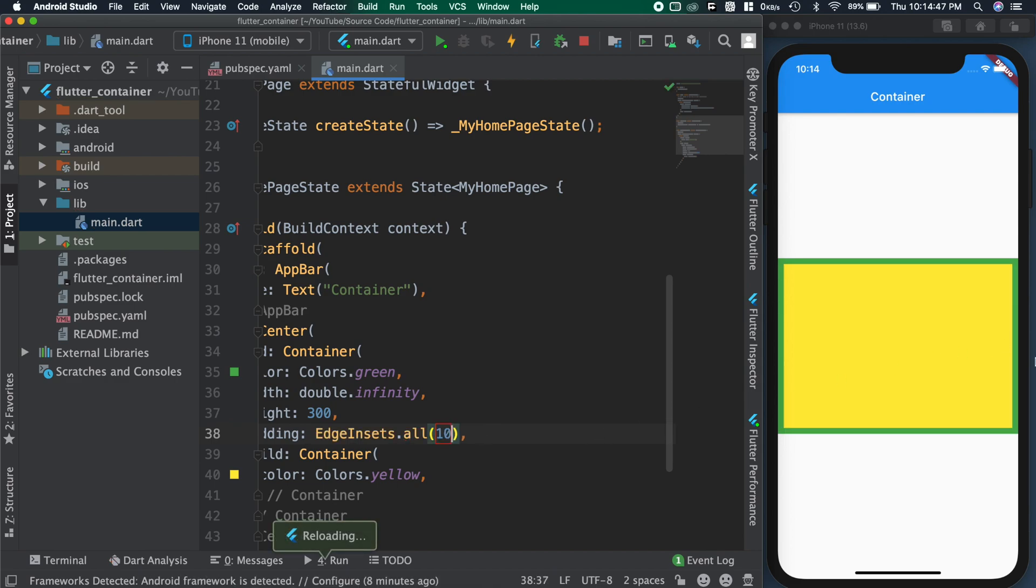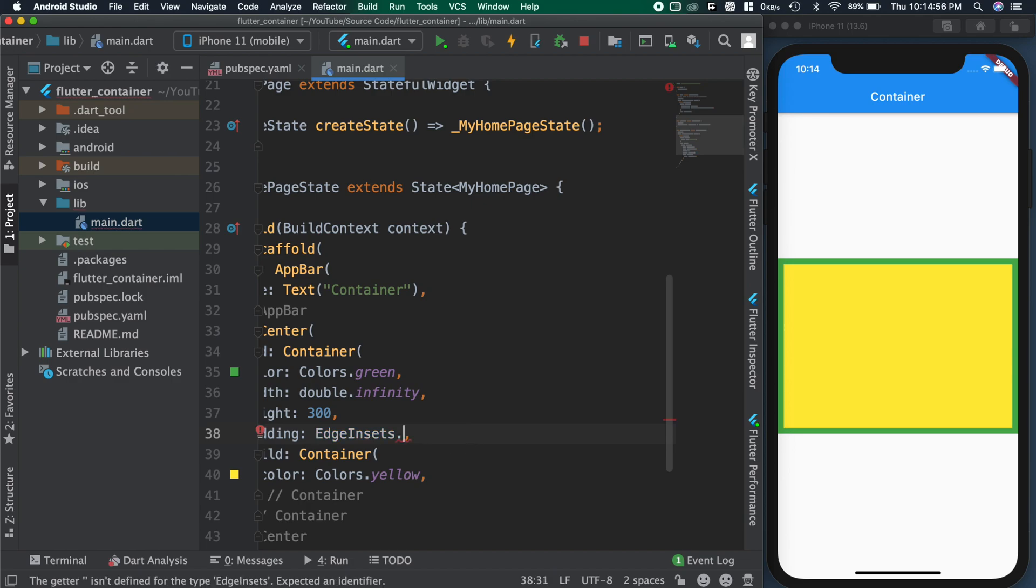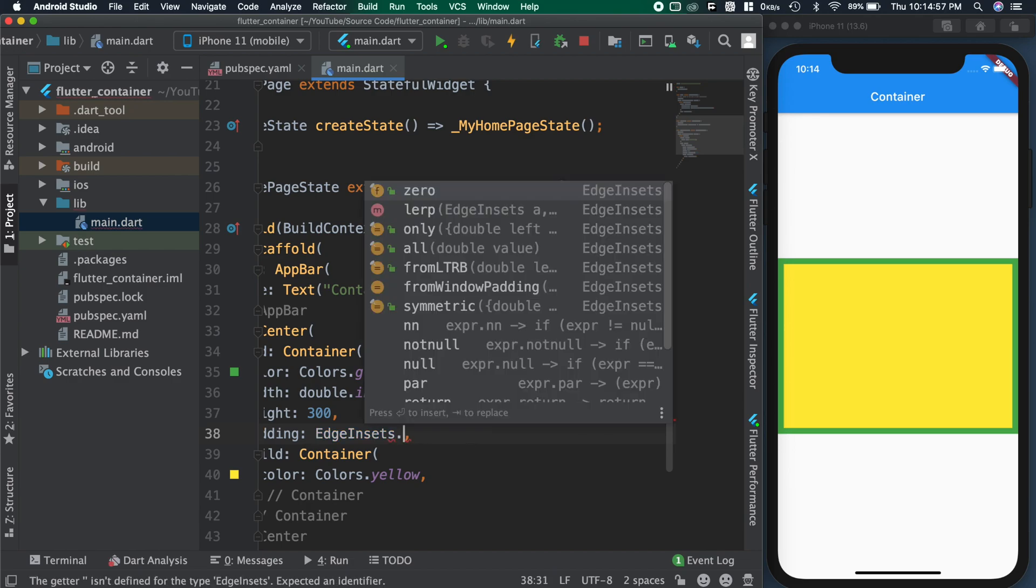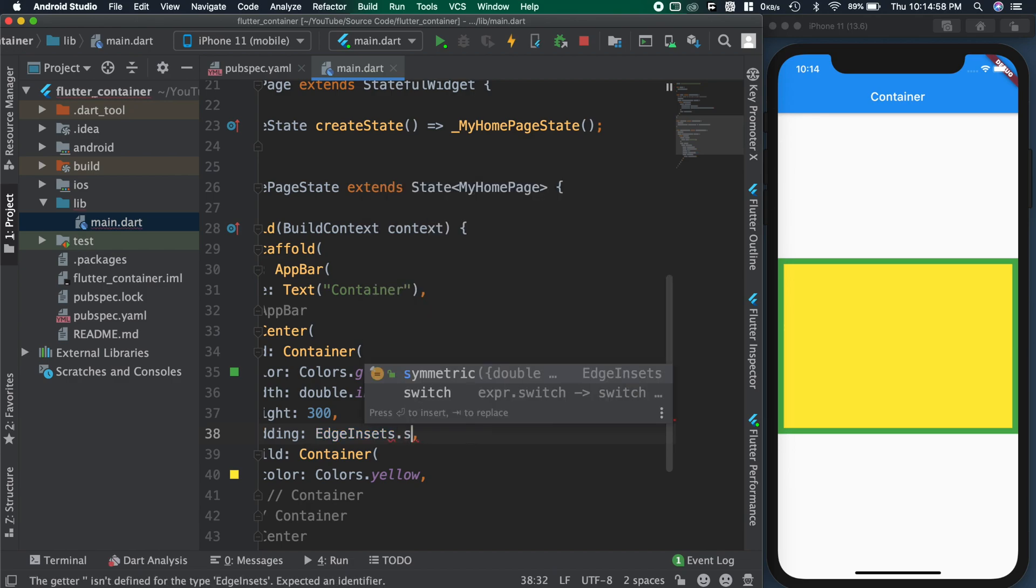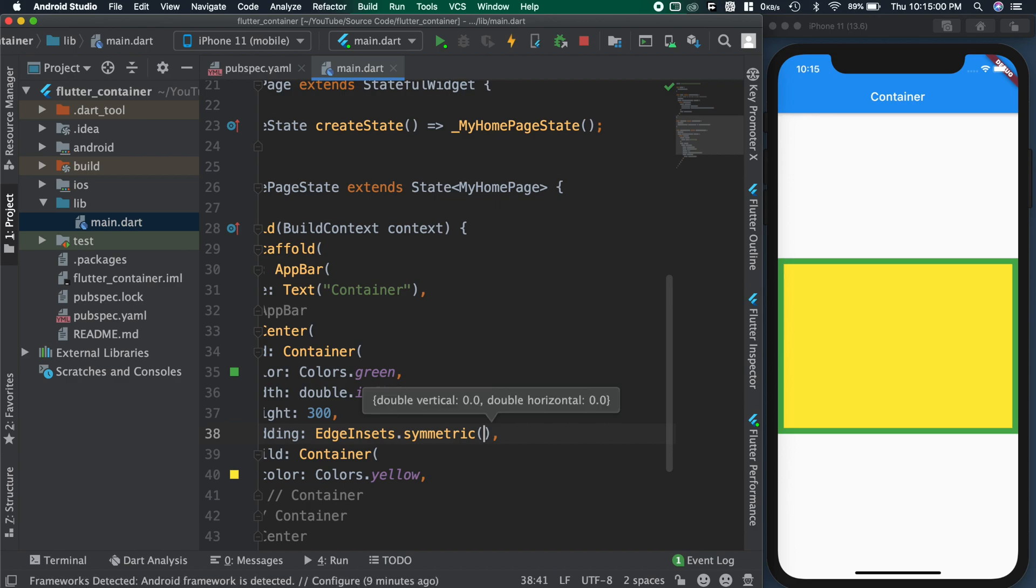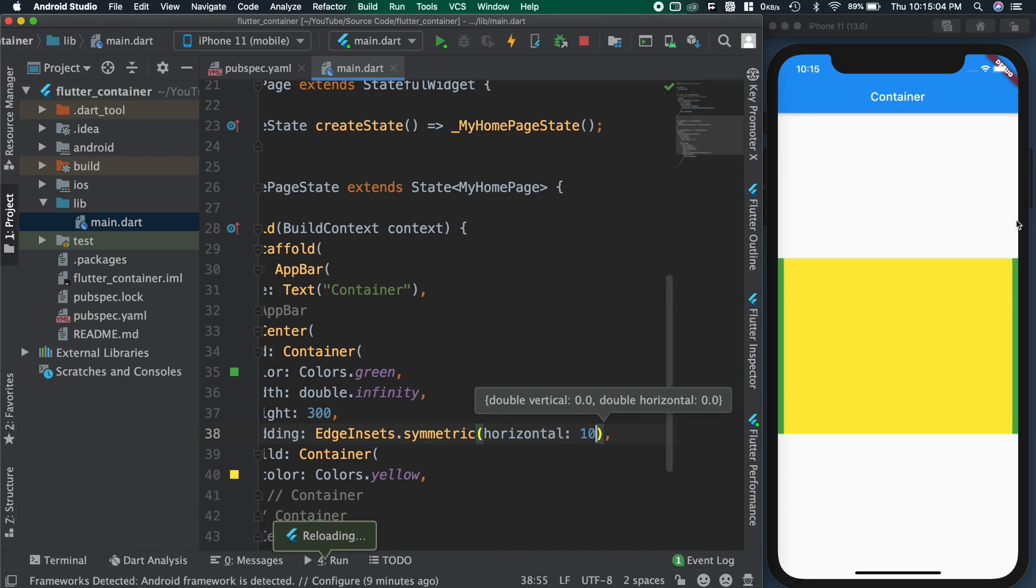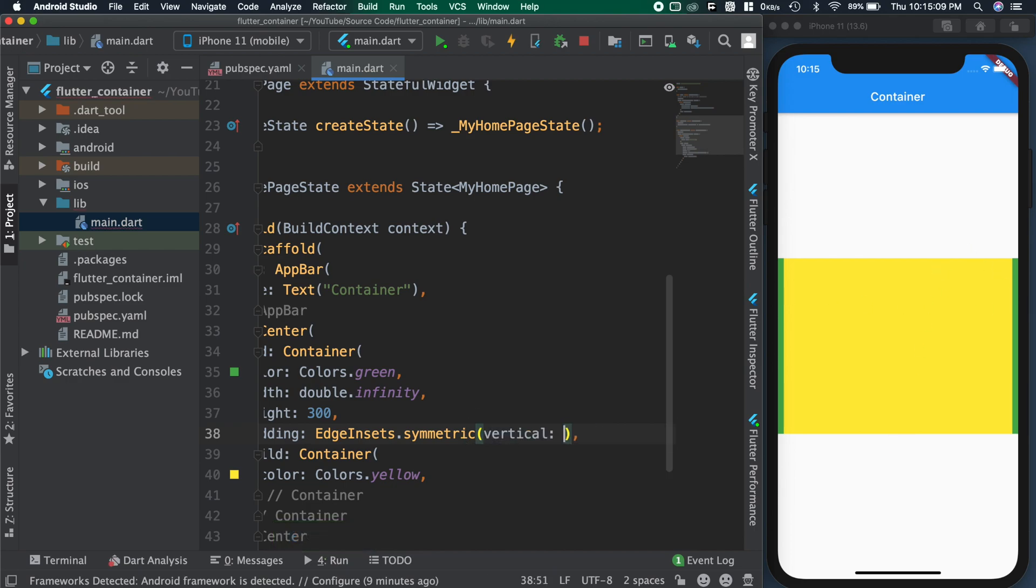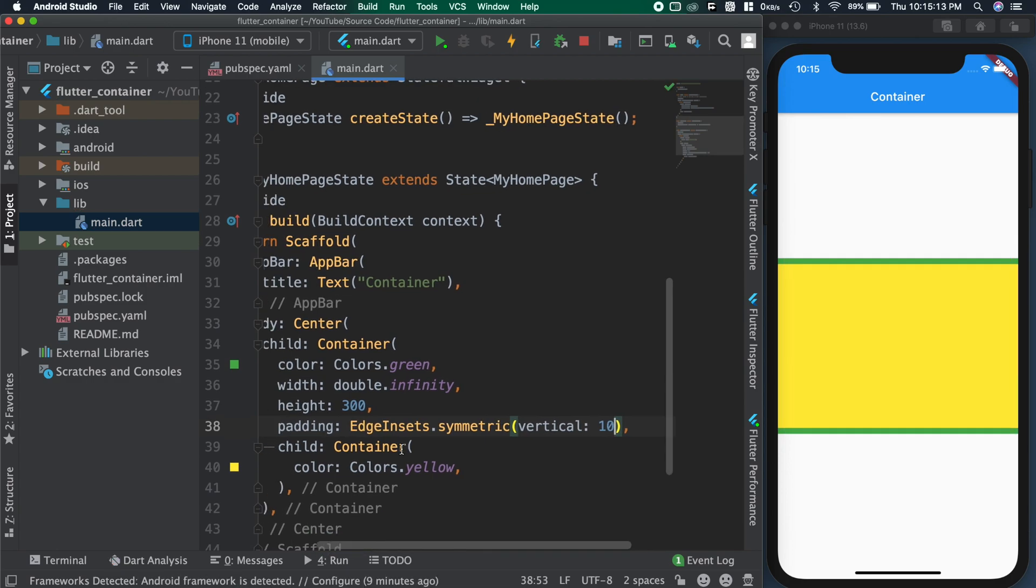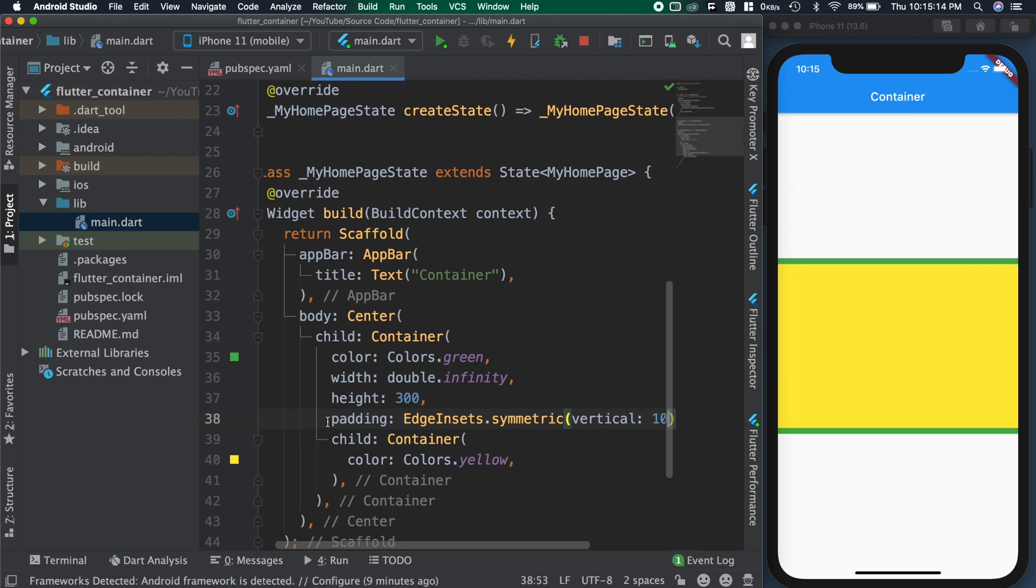When we use all, we get space all the sides. We have another type called symmetric. When we use this, inside we need to pass either horizontal or vertical values. When we give horizontal spacing, then we get space at left and right side of the container. When we use vertical, we get the space at top and bottom of the container.